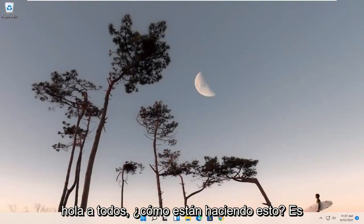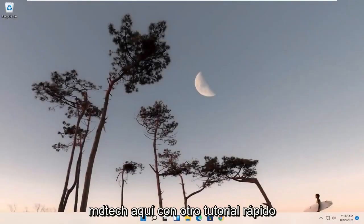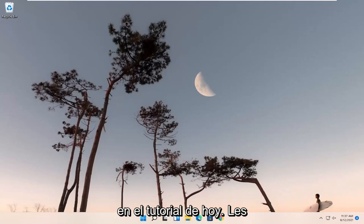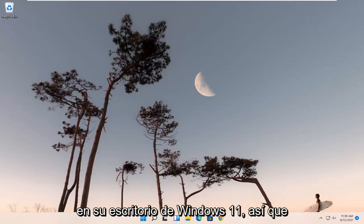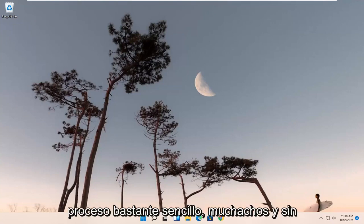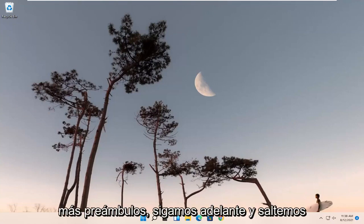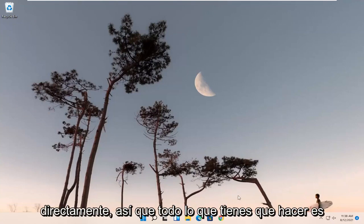Hello everyone, how are you doing? This is MD Tech here with another quick tutorial. In today's tutorial, I'm going to show you guys how to install various gadgets onto your Windows 11 desktop. So this will hopefully be a pretty straightforward process. Without further ado, let's go ahead and jump right into it.